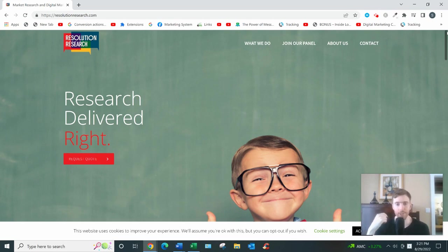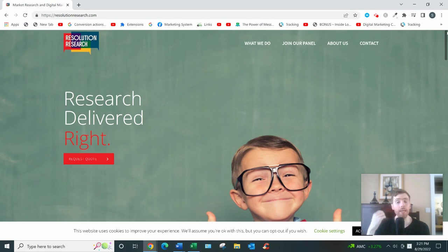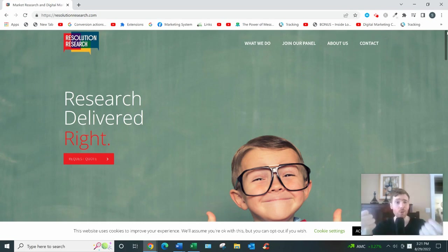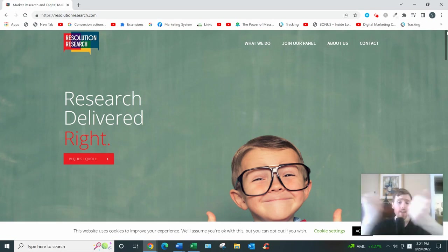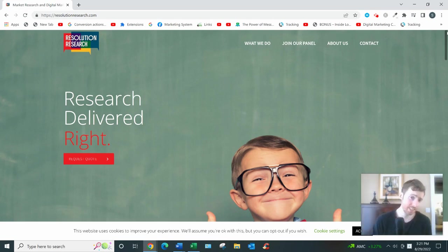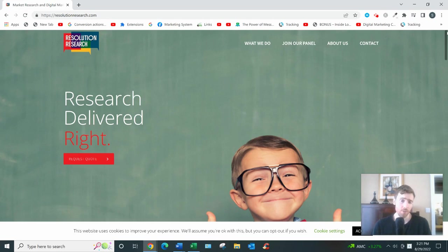It taught me how to find a digital product someone else created, how to find a group of people who'd be interested in that product, and when I connect the two together, I earned a commission. It's called freelance digital marketing.